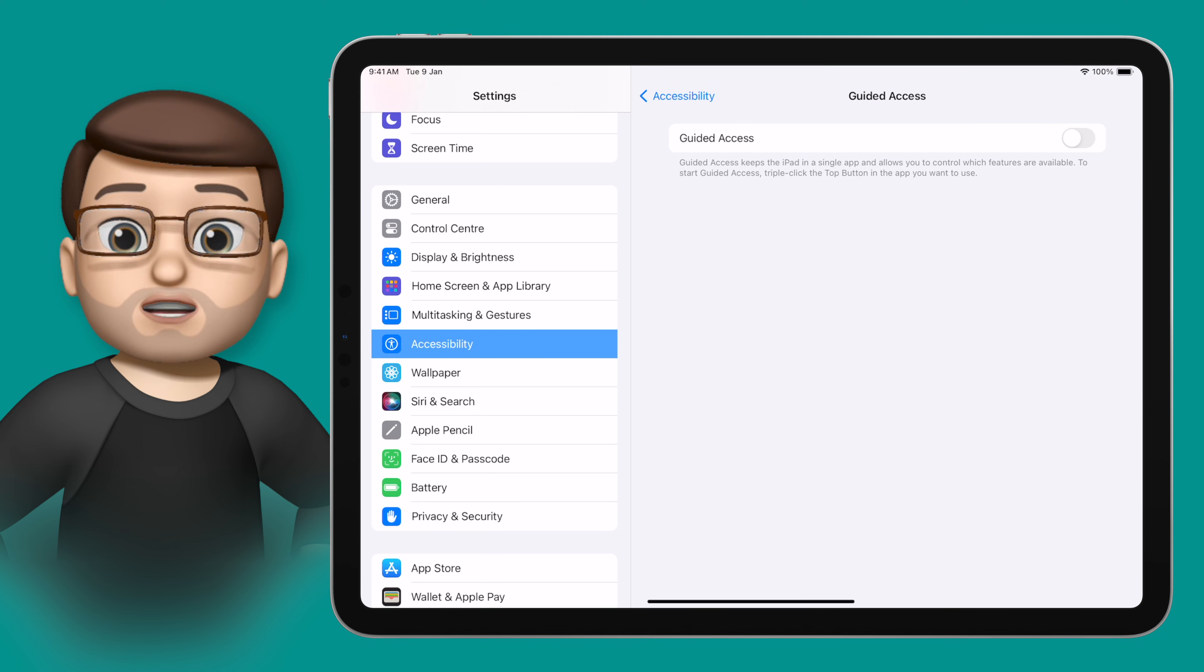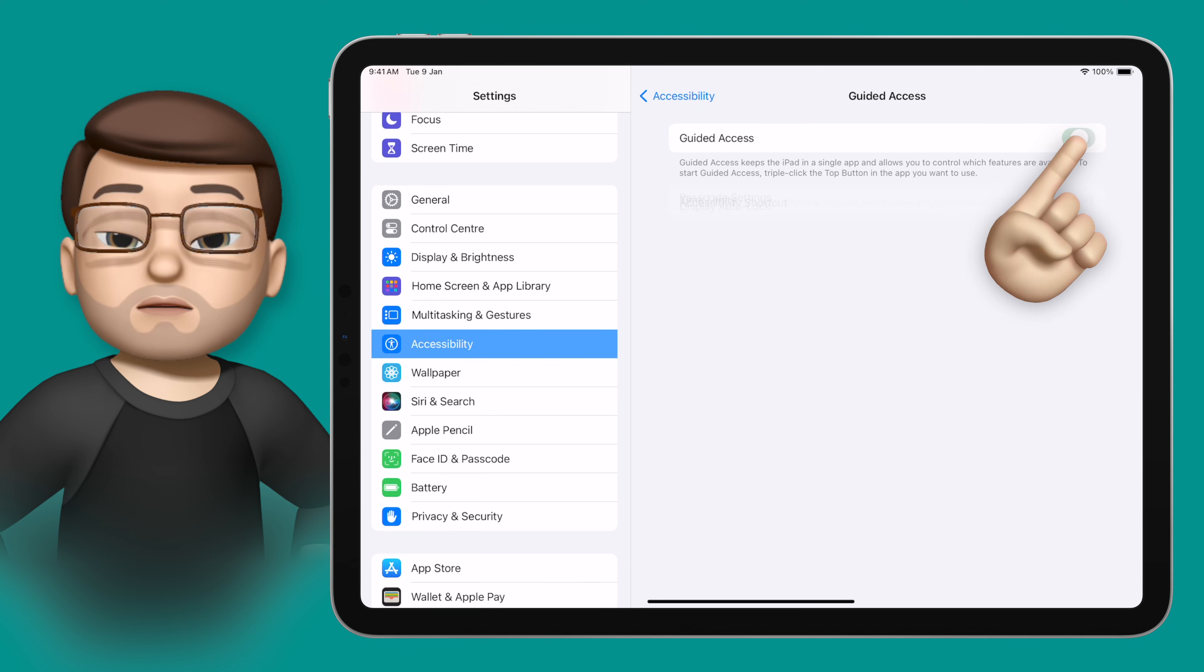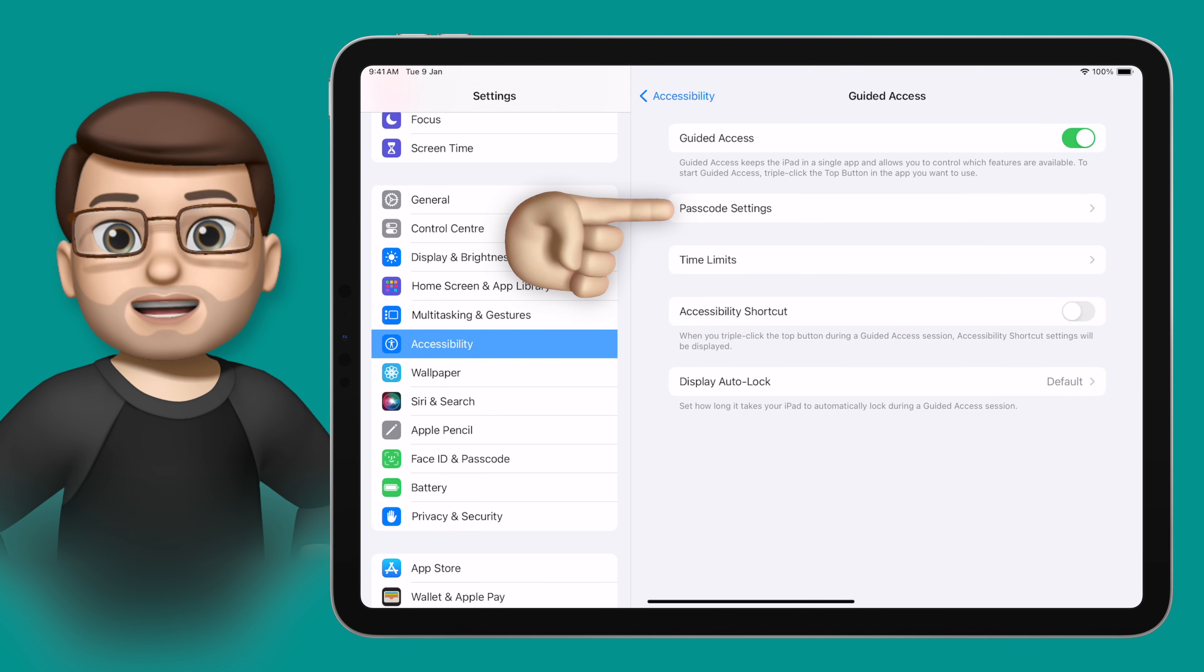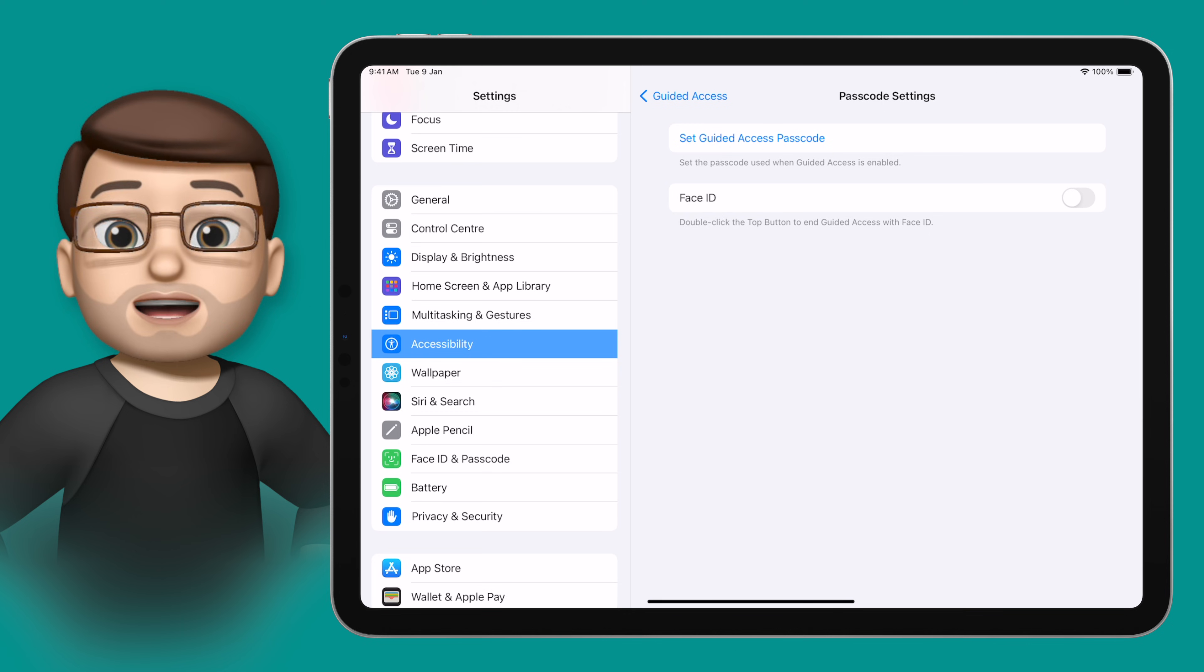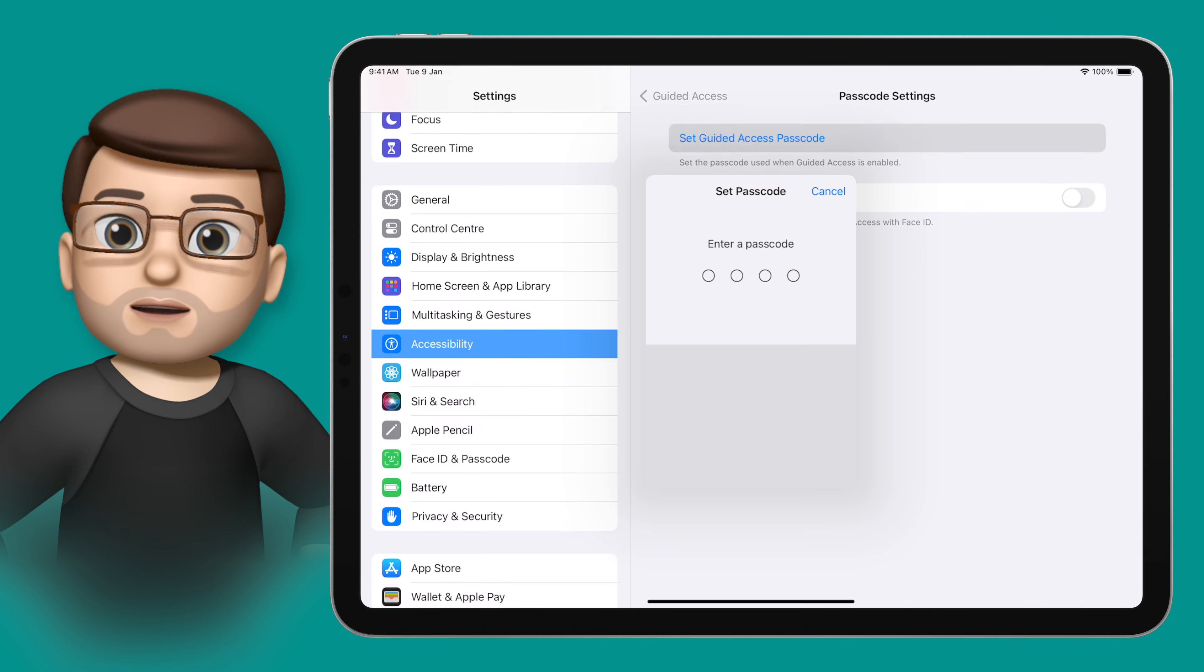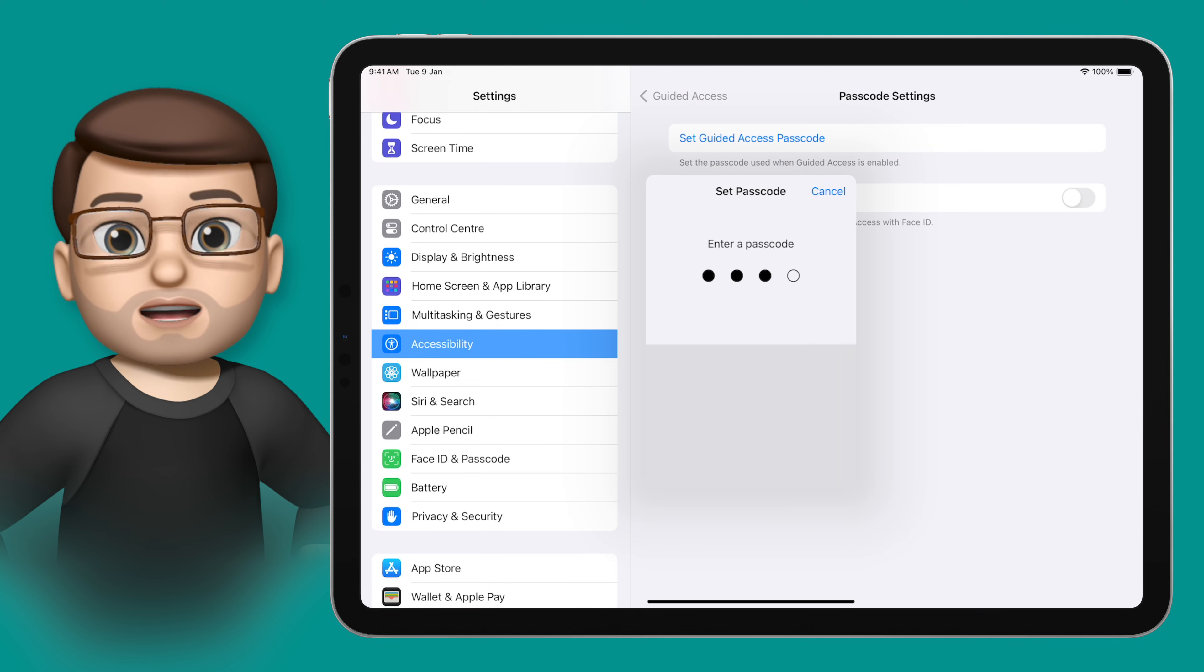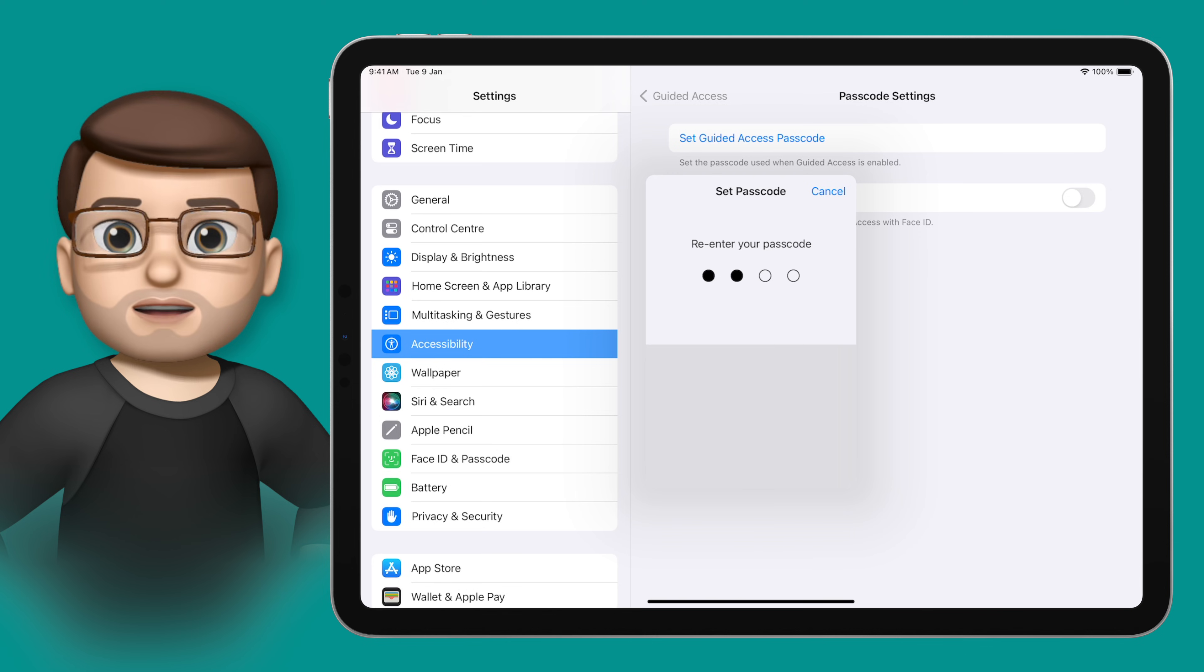It's a very simple toggle at the top to enable Guided Access, but before we leave this screen I'm going to go onto Passcode settings and just make sure I've chosen a passcode that I can remember. I'll go 1234 for now, but I'm guessing you might want something a little bit better than that.